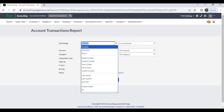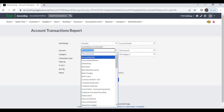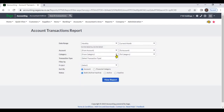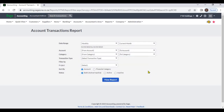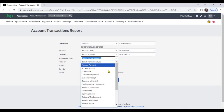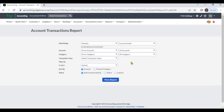You can select a date range. You can select accounts. You can select account category. You can also select transaction type. If you don't select any account, account category, or account transaction type, the system will display all transactions.